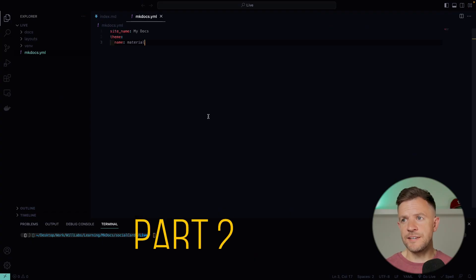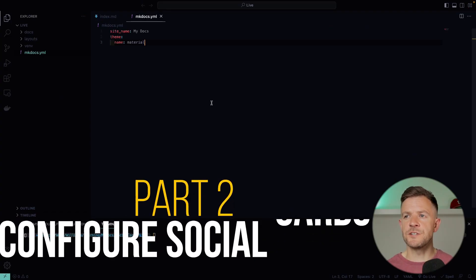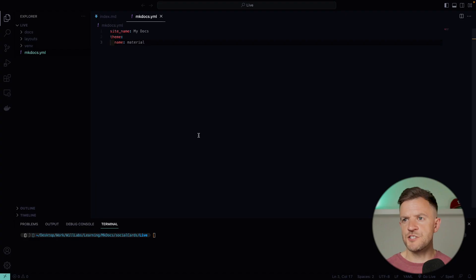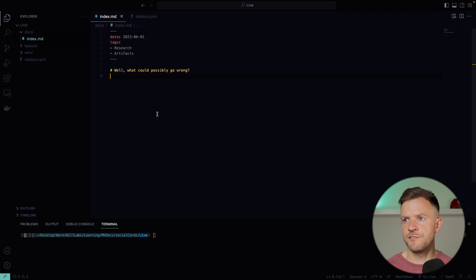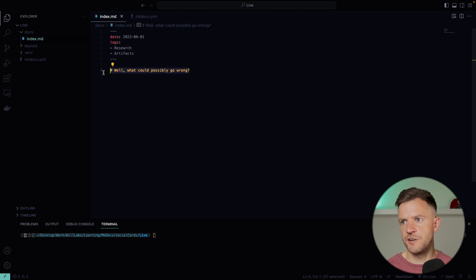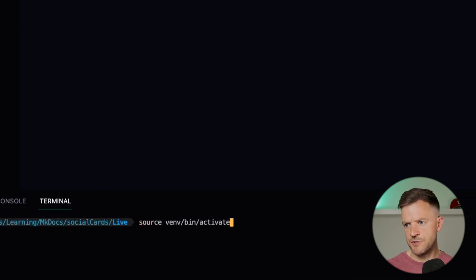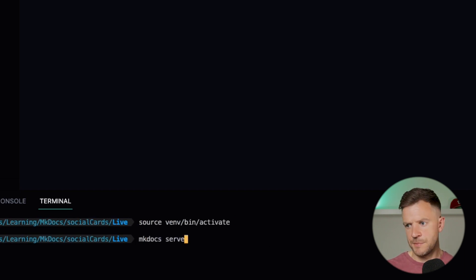I'm back in my IDE and I've created a brand new project using MkDocs Material Insiders. If you've just subscribed to Insiders, the documentation explains exactly how to get your Insiders repository set up. In my project, I've basically just got this index.md file with a little bit of metadata — a date and a few tags — and then a heading for the page. In my mkdocs.yaml, all I've just got set up is the site name and I'm using the Material theme. I've activated my Python virtual environment. Let's do an mkdocs serve to check that the site's loading.